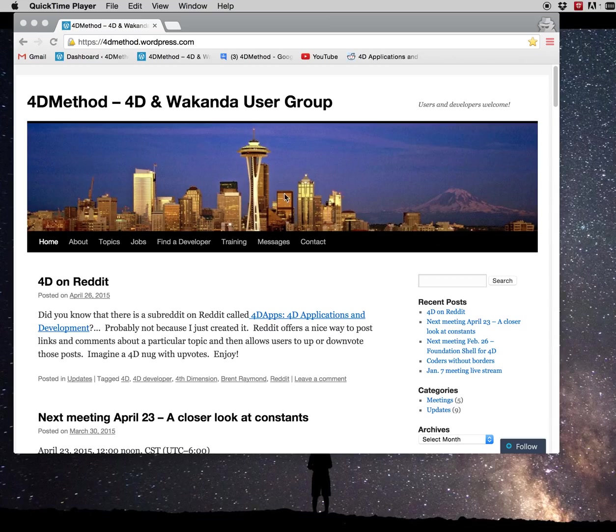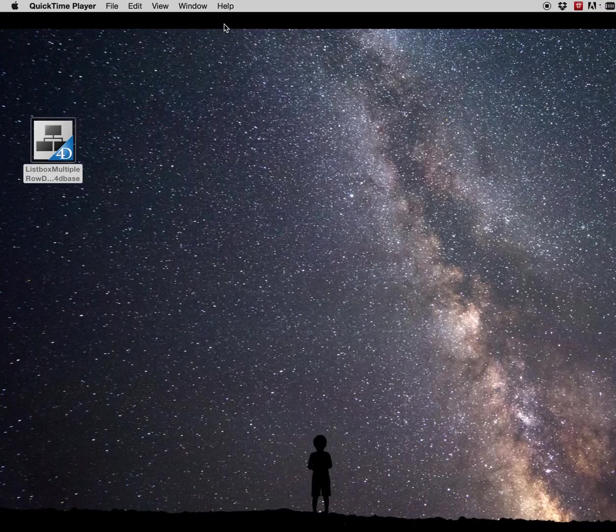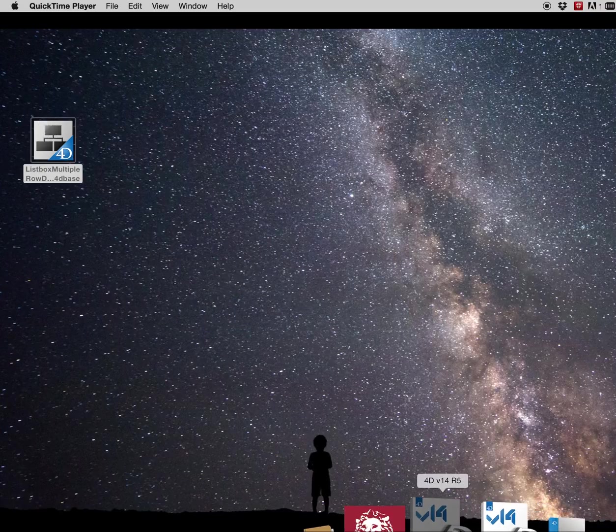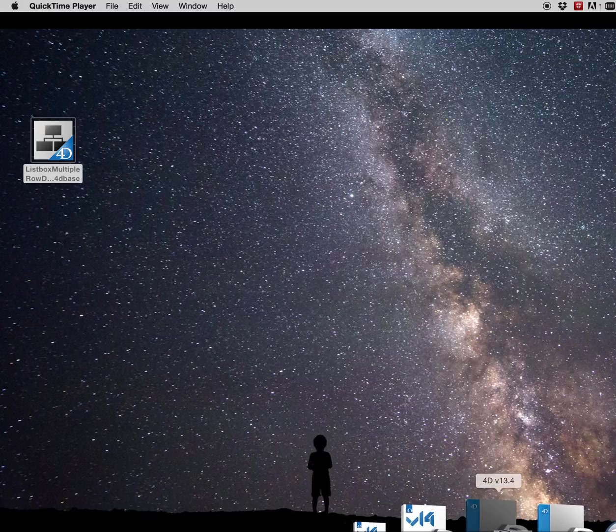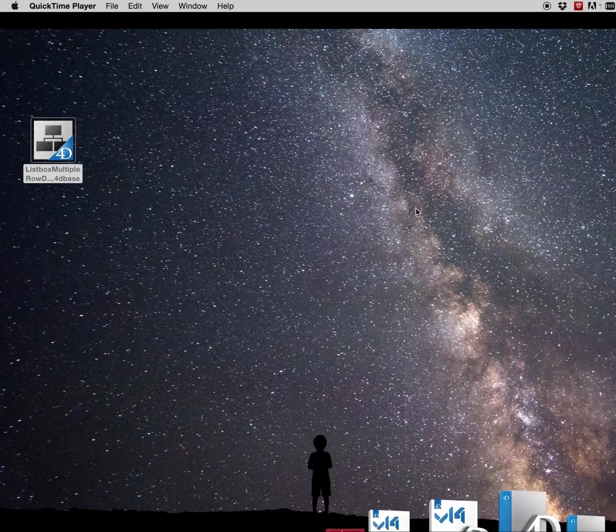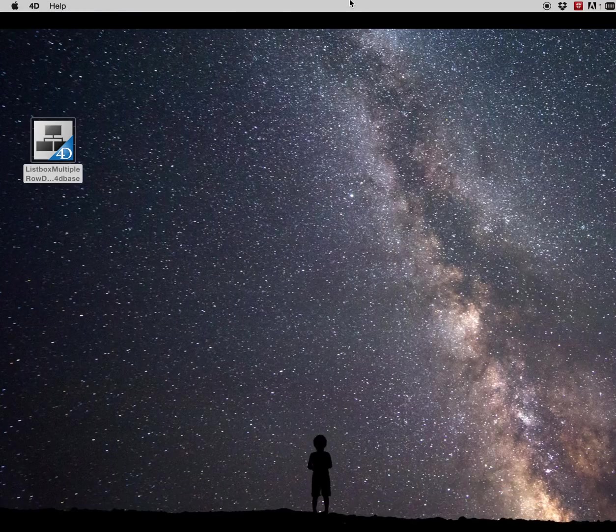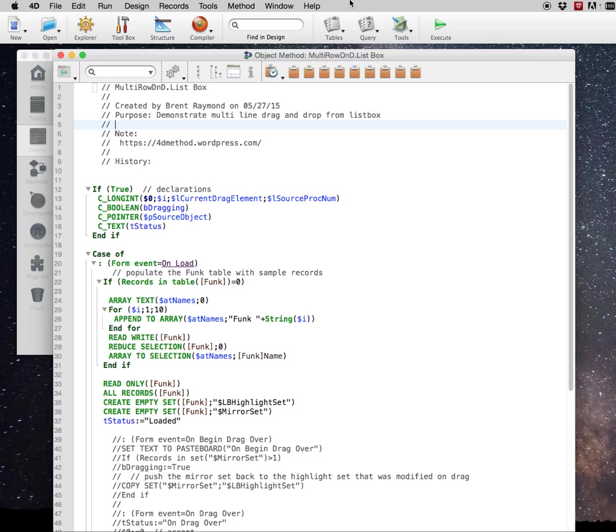There's recently been some discussion about doing drag and drop from 4D list boxes, but being able to drag and drop multiple rows. That's not natively possible in 4D.